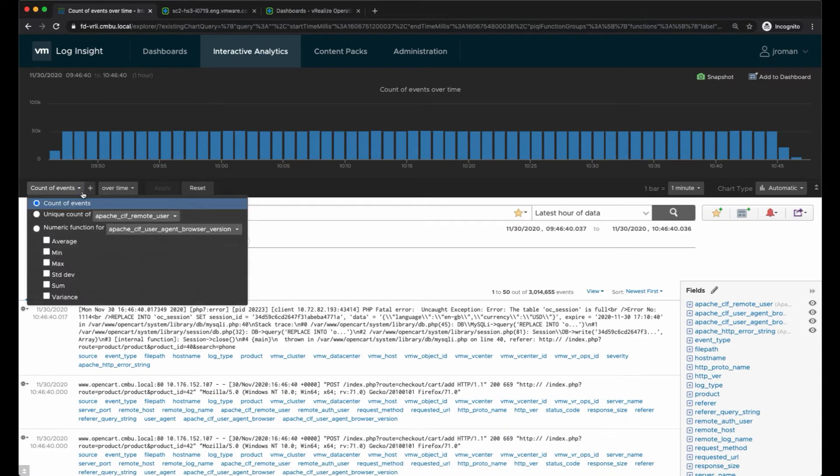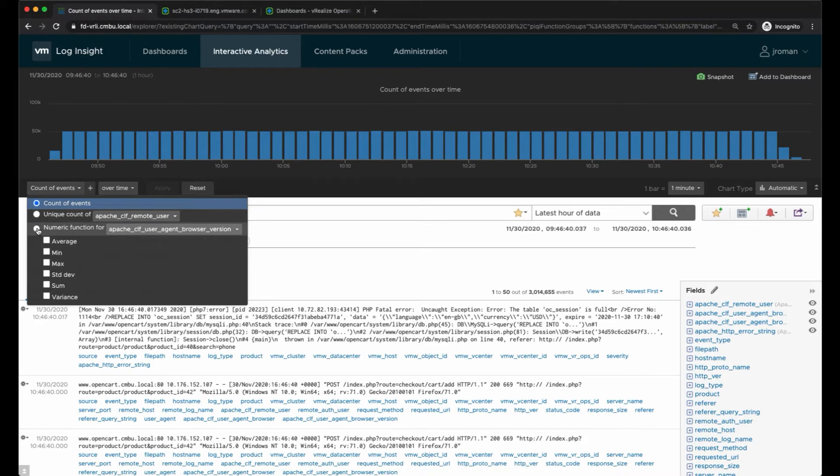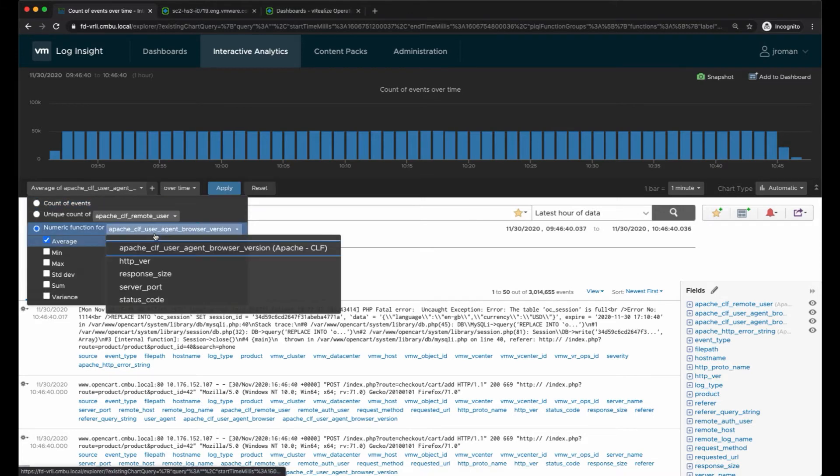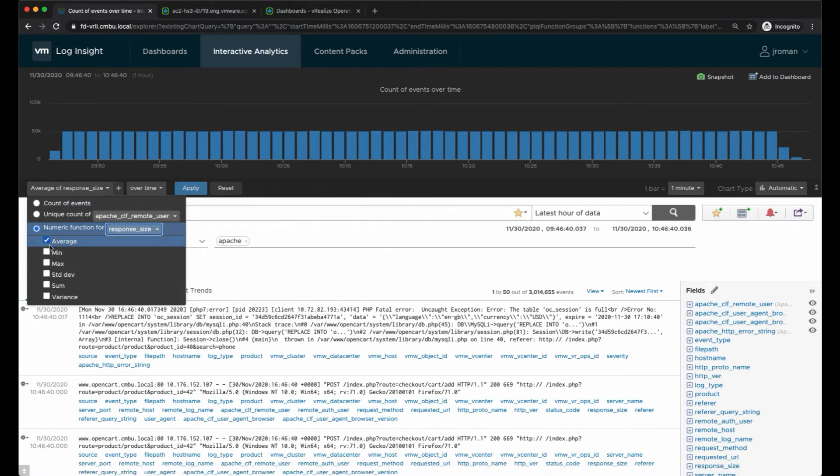Now I have more events so there are some functions that I can create. I'm going to do a numeric function and we're going to do this for response size, and I want to do the sum of all the response sizes for the web pages requested.